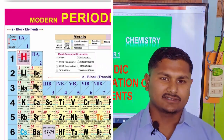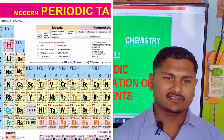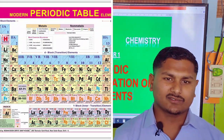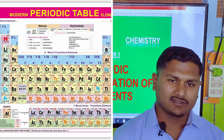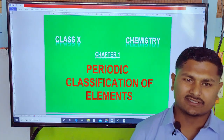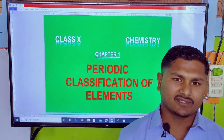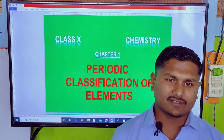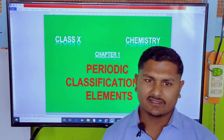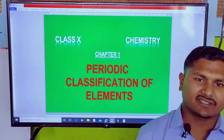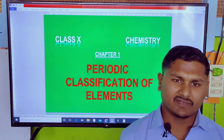First of all, dear class 10 students, you all are welcome to my class. Today we are going to discuss the chemistry portion and the first chapter is Periodic Classification of Elements.